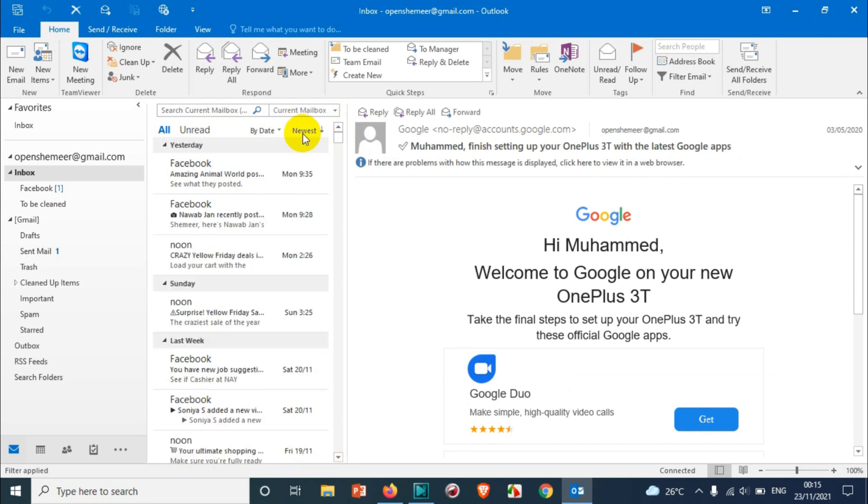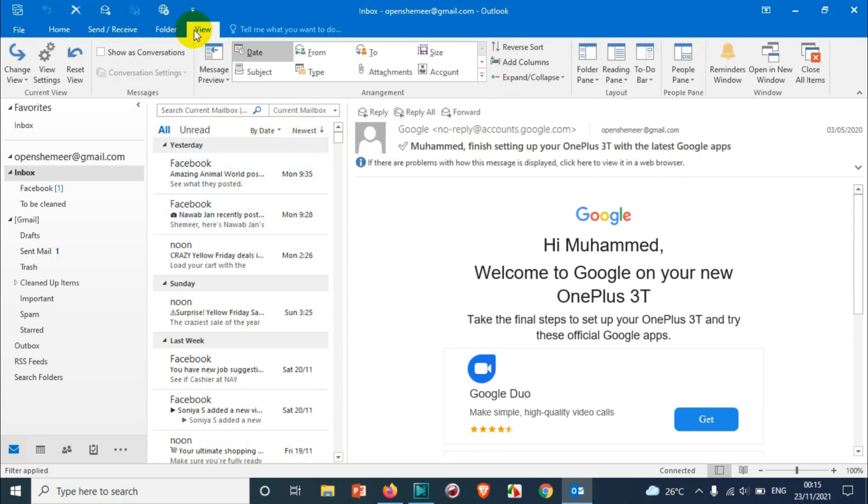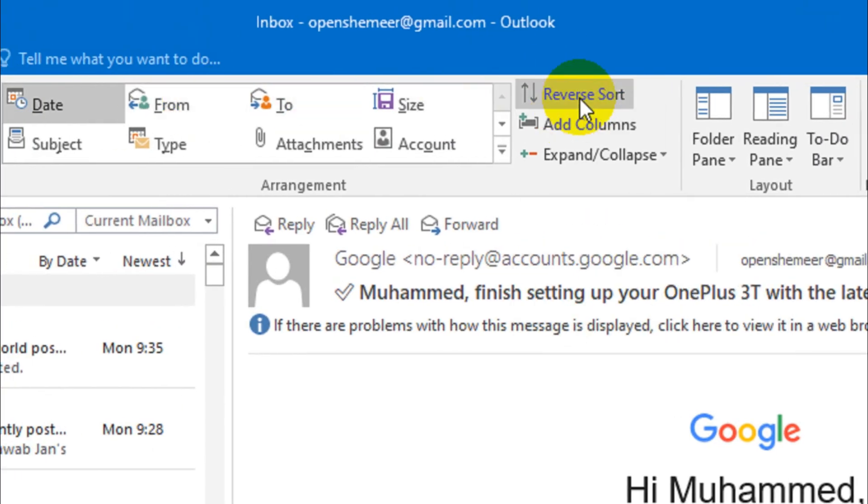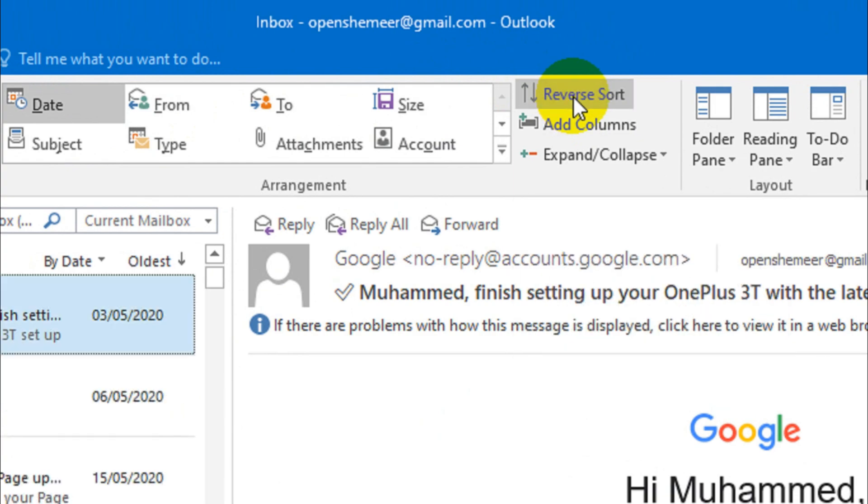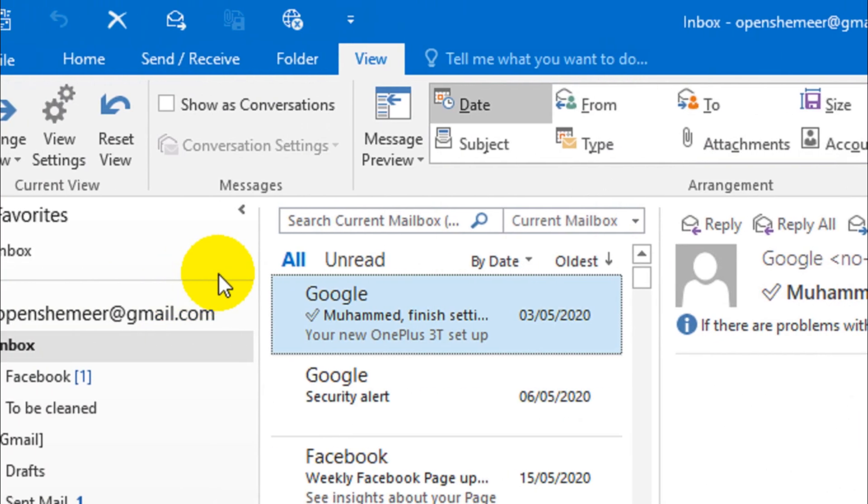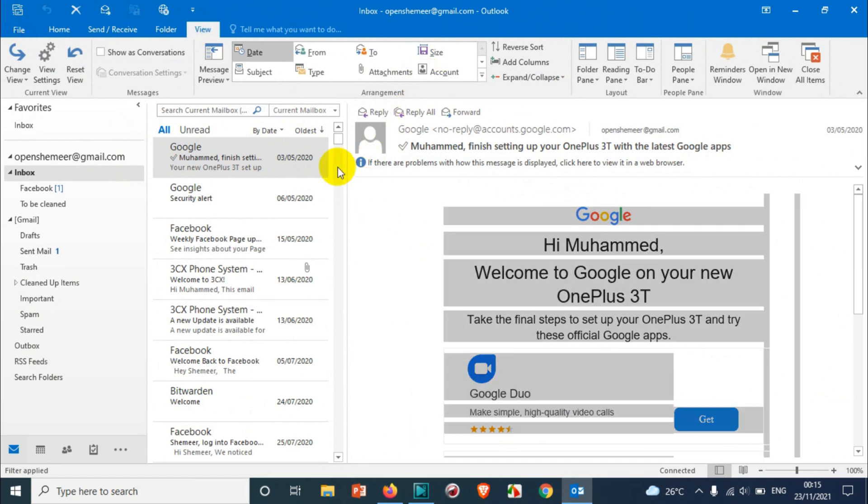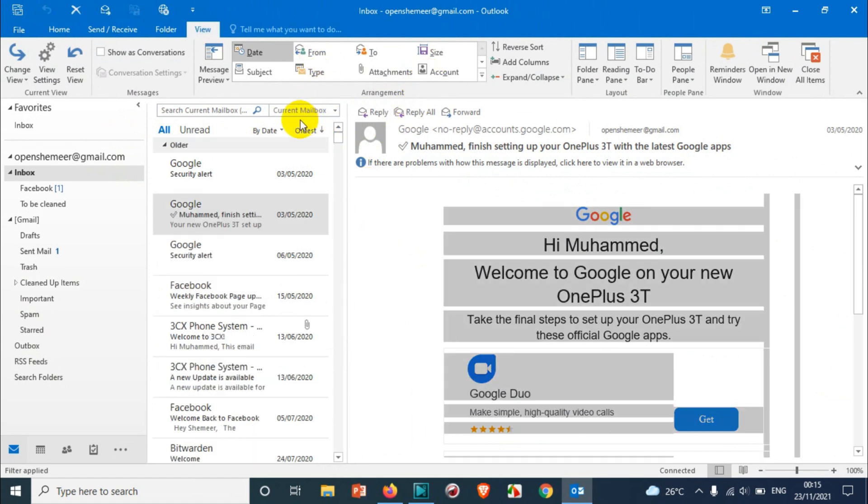If you don't find that option here, maybe Outlook does not support that or you have an older version of Outlook. In that case, what you can do here, you can come to the View option and you will see the Reverse Sort option. You just need to click on the Reverse Sort so it will give you the same result. The oldest will be showing first and the newest will be on the bottom.